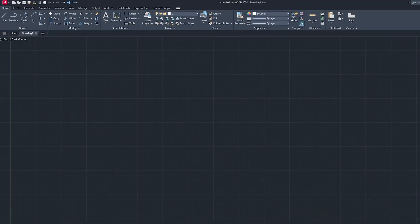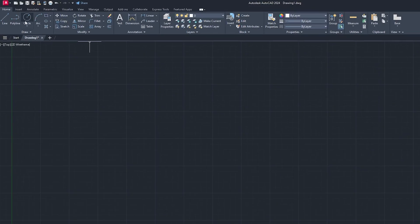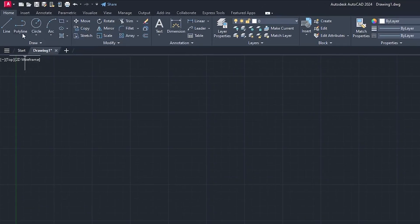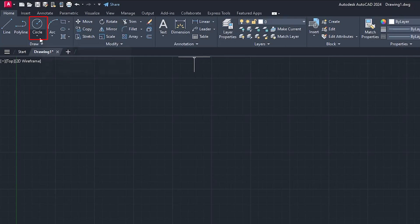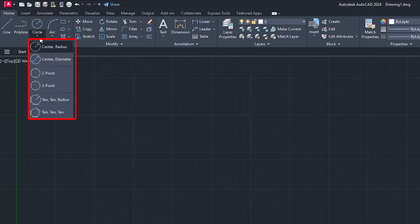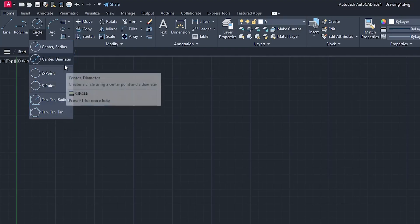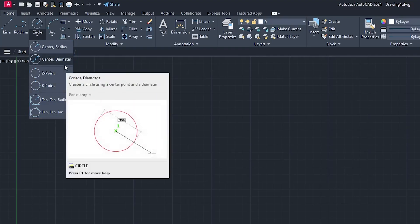By default it is center and end type of circle. You just need to specify the center and then click again to end it. If you press on this bottom arrow you will see more variants or variety of circle, and based on our need we can create these.